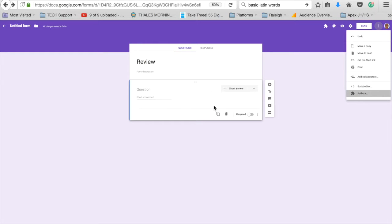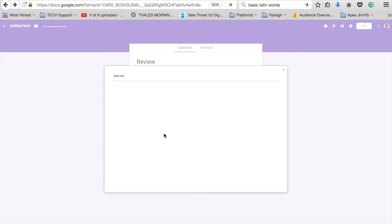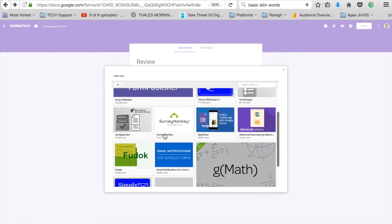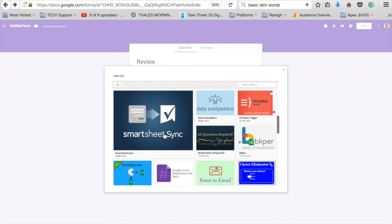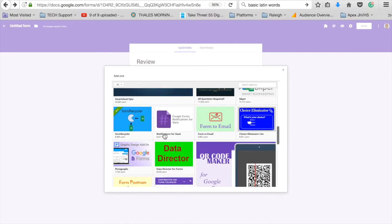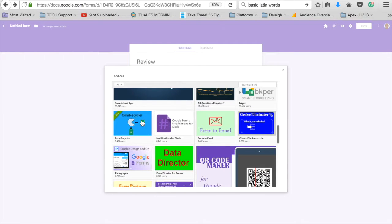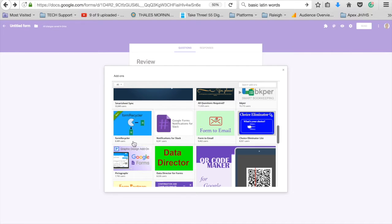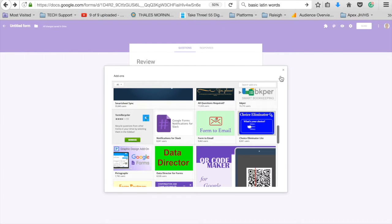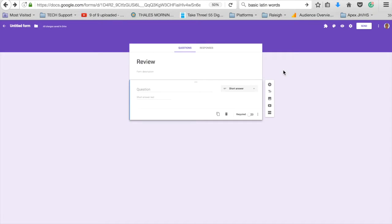The add-on that you're going to look for is called Form Recycler. It should be towards the bottom. It looks like a pac-man that's white with a form entering its mouth and then leaving its mouth. As you can see, it says manage in mine because I've already added it to my page.